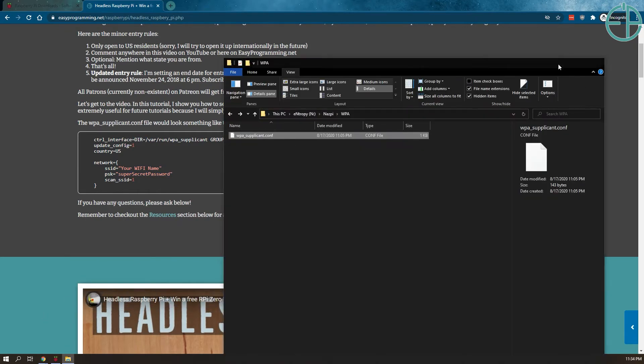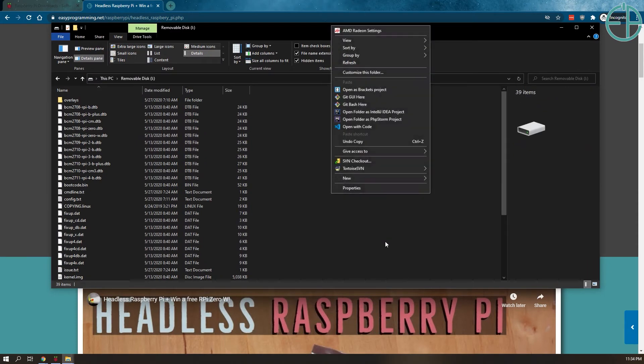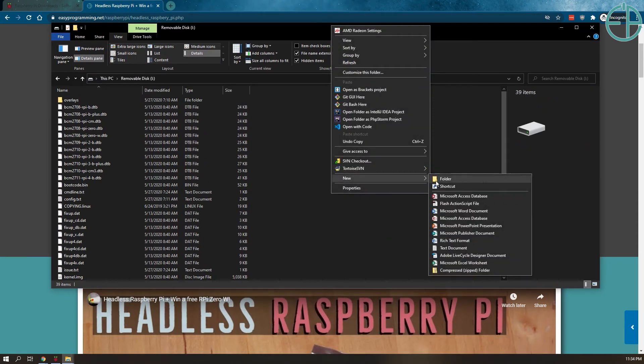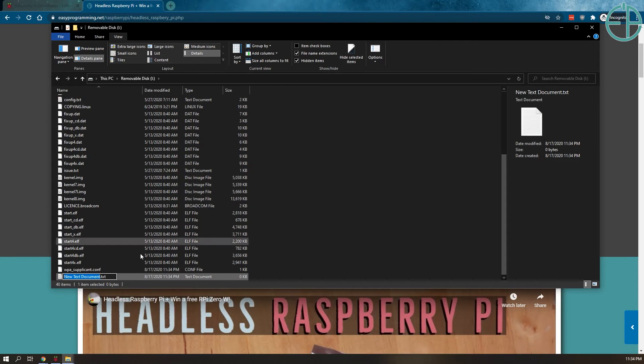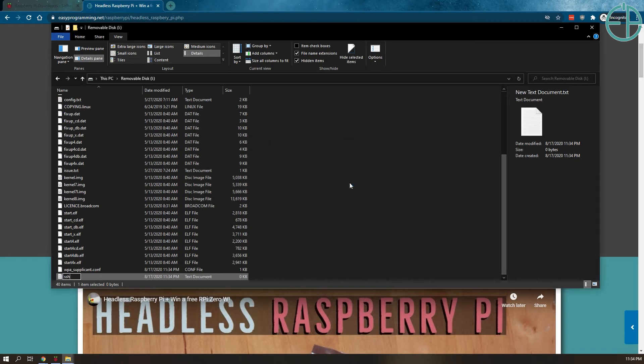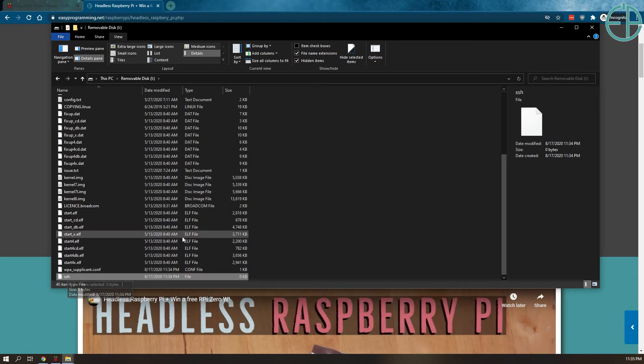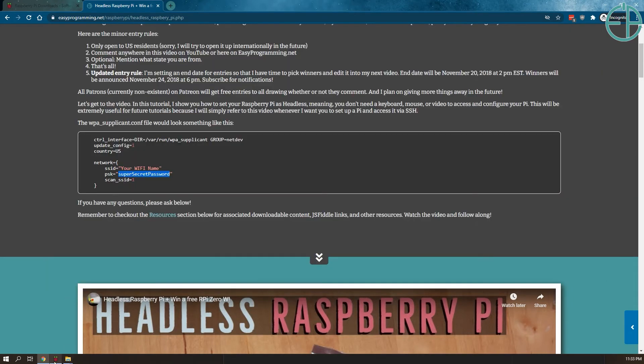The other thing you need to do, aside from the WPA supplicant file, is we want to create a file for SSH. We want to enable SSH. So you just do text document and SSH. And we'll actually do it without any kind of extension. It will ask you if you want to create this file extension. Yes. And you say yes, I want to do that. And so we have just an SSH file. So this will enable SSH so that we can connect to it remotely without needing to connect a keyboard, mouse, and a monitor to it. And then I'll unplug it.